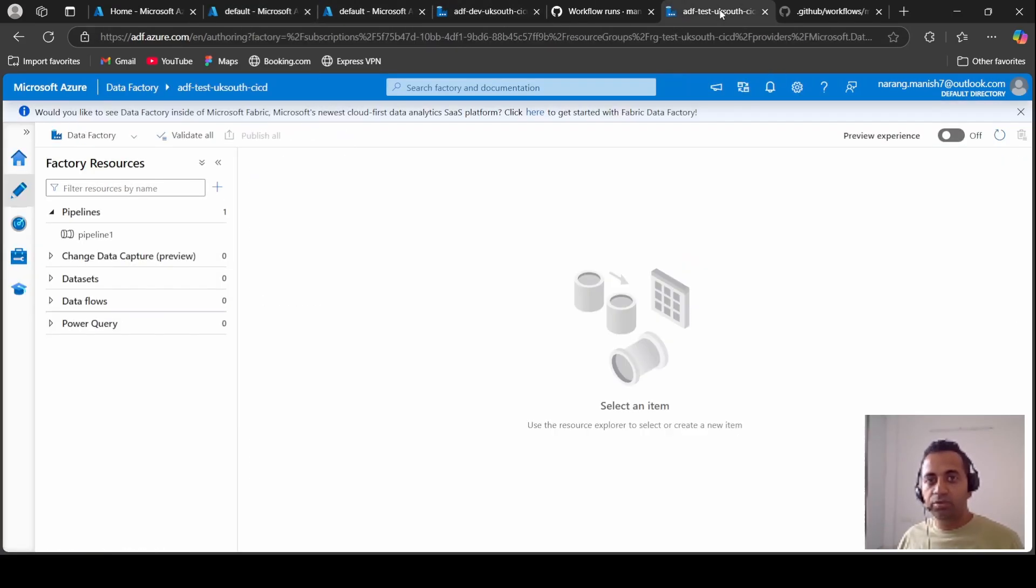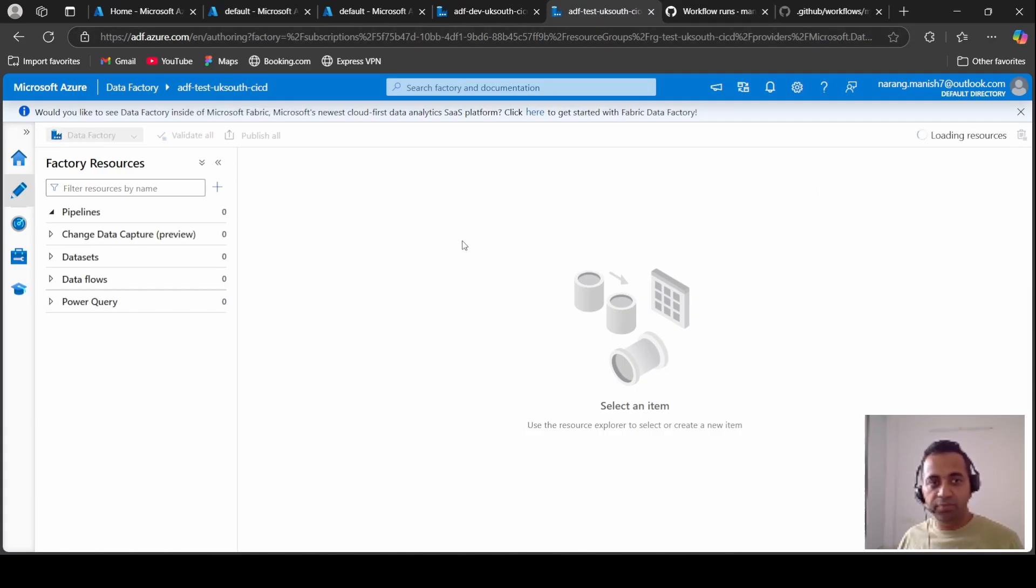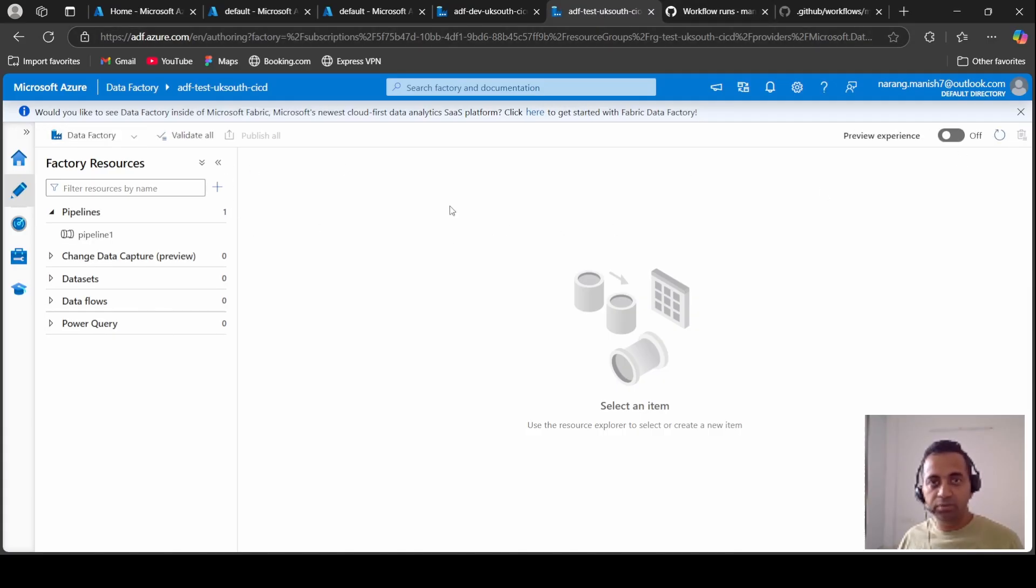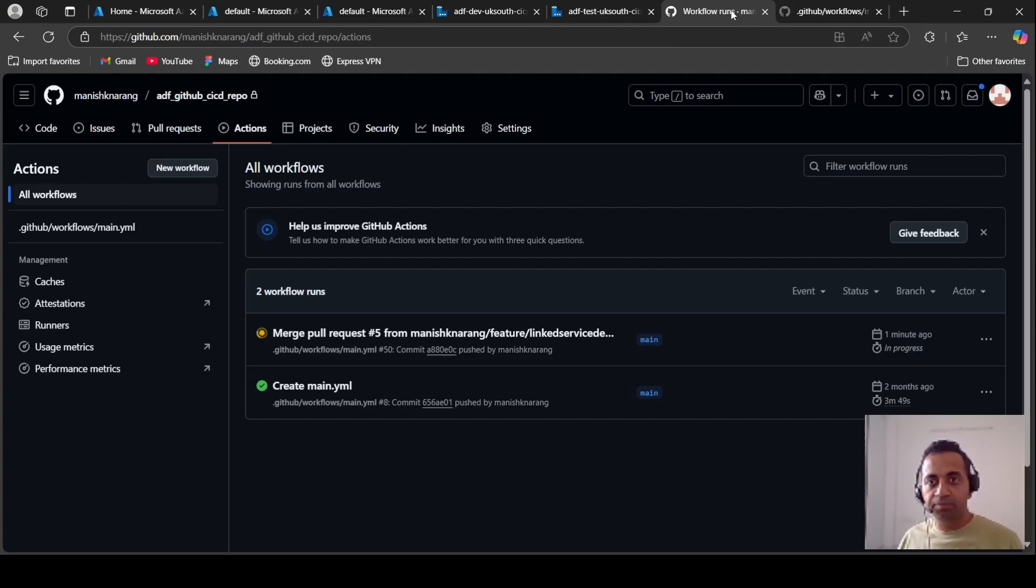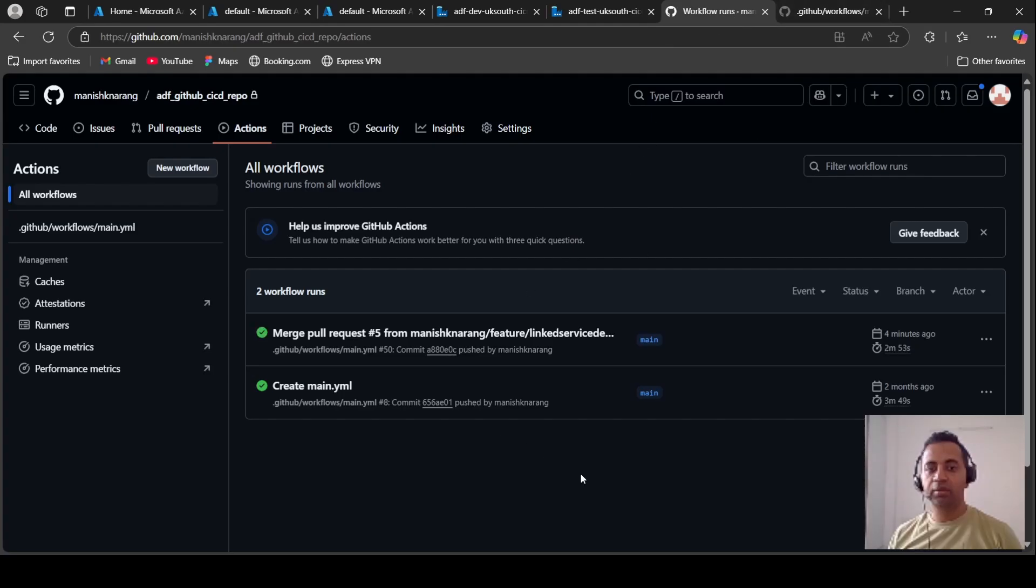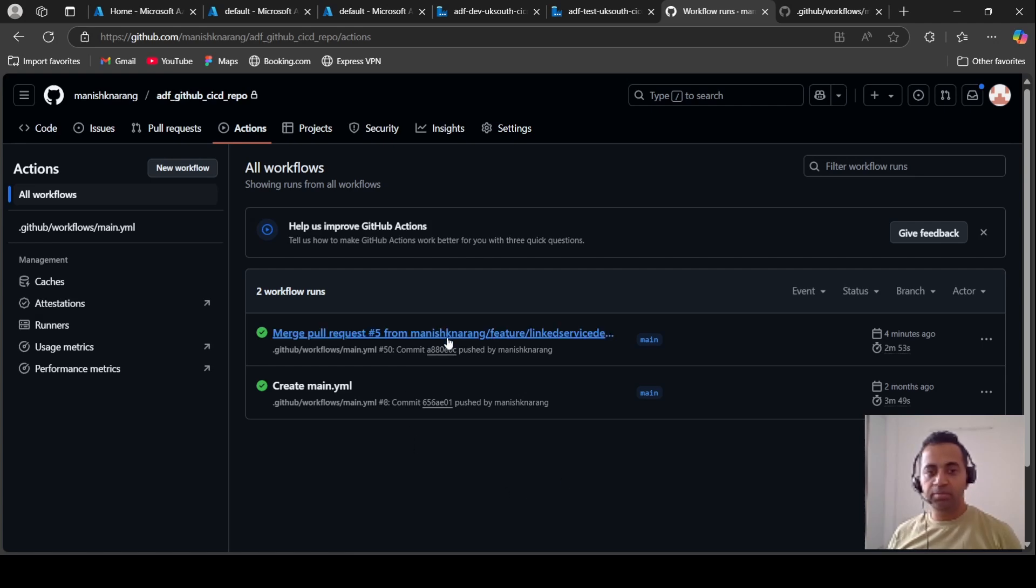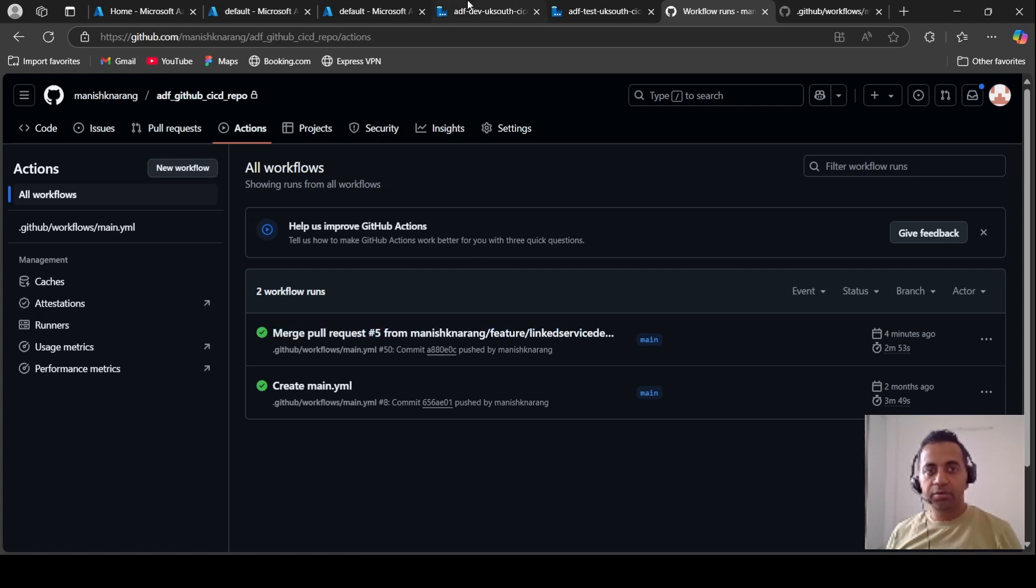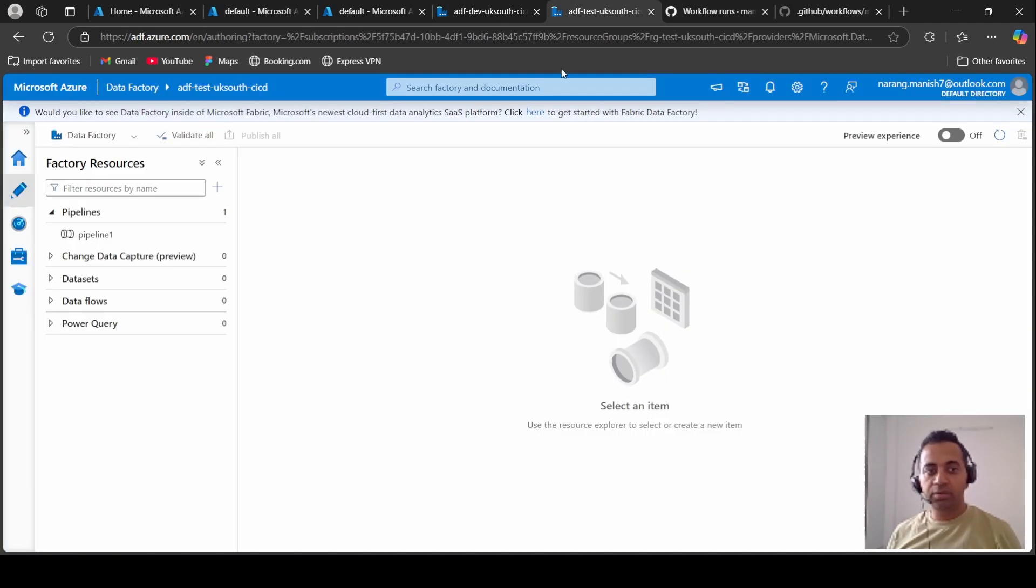Now let's go to the test data factory and see if anything has come in at all. Okay, the action is still running. Okay, the action has completed. Let's look at our test data factory now.